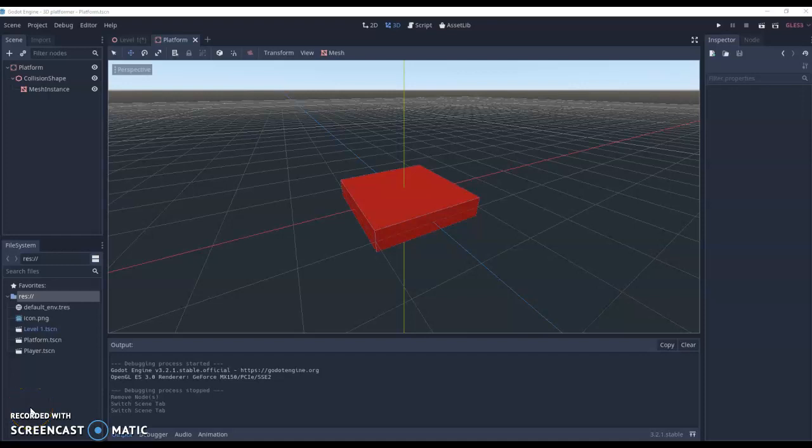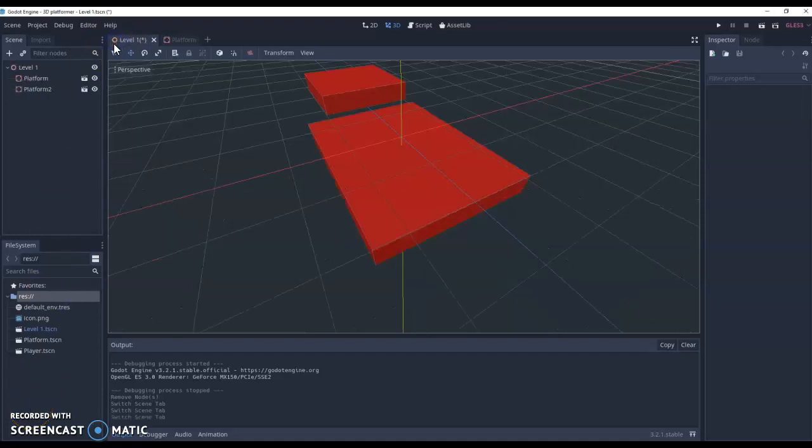So currently we've got our platform scene and our first level. Now it's time to start working on our character.